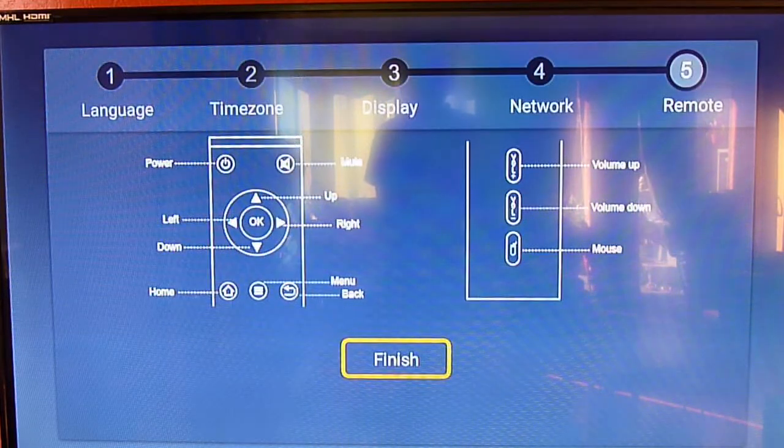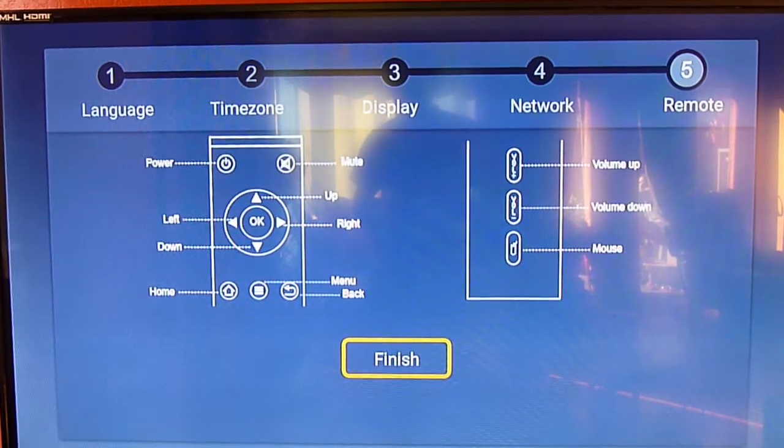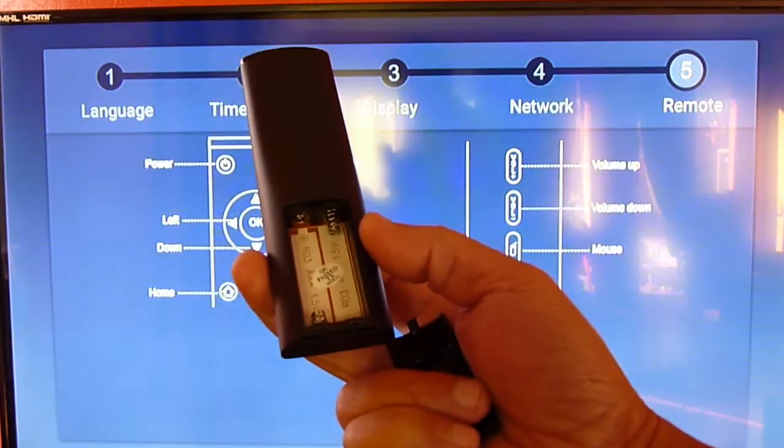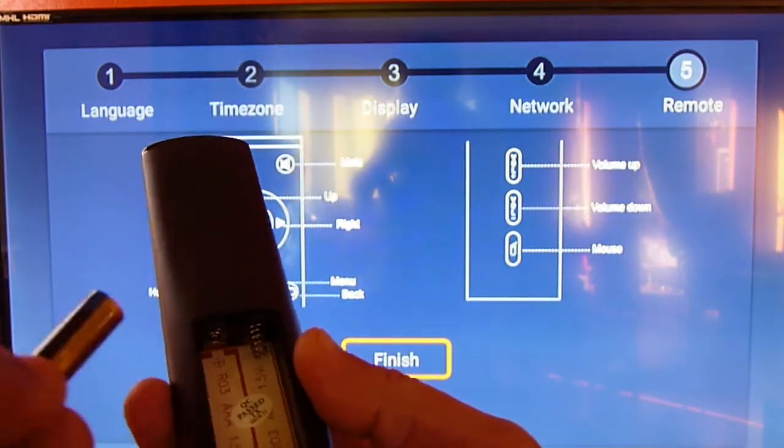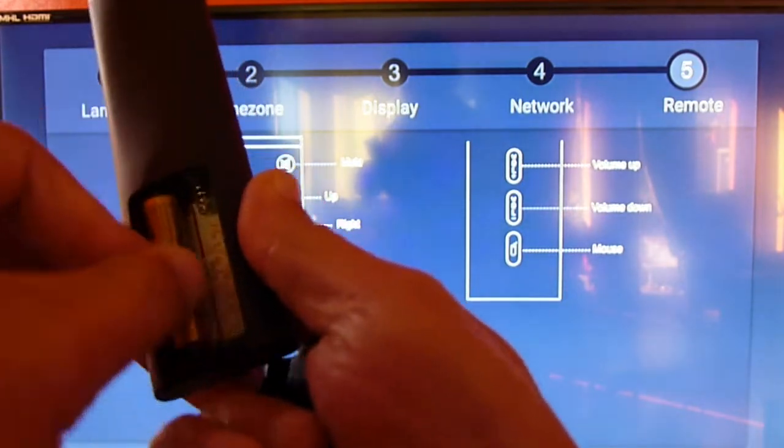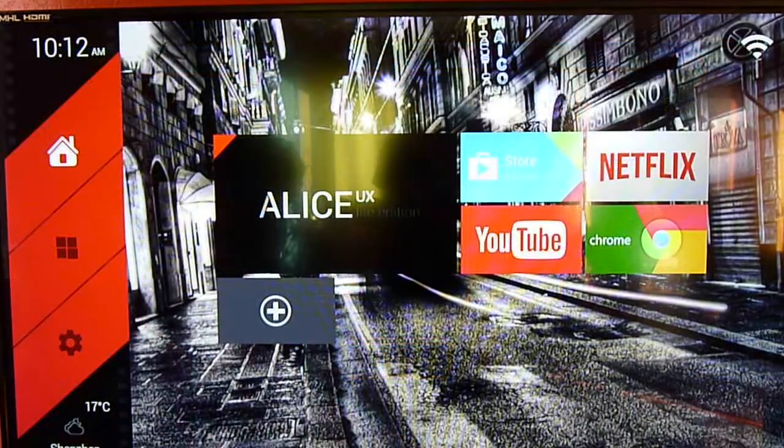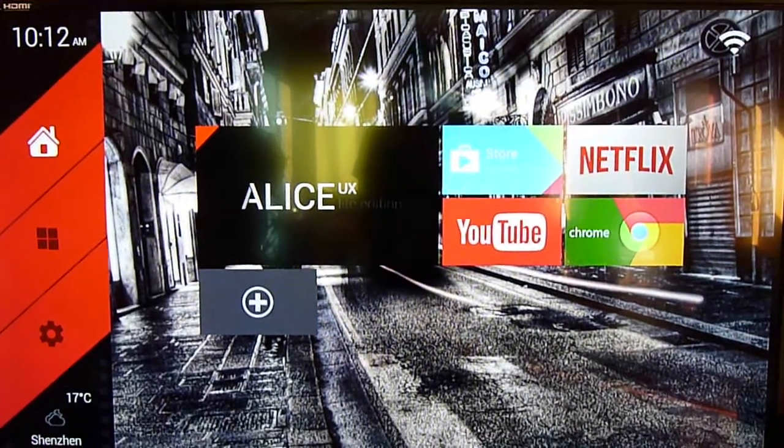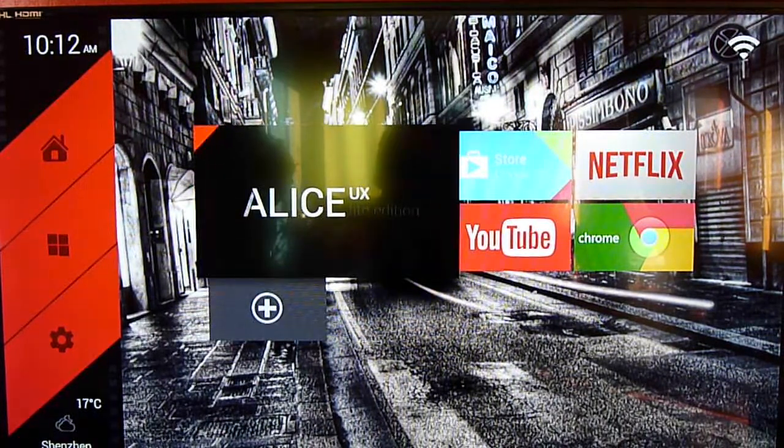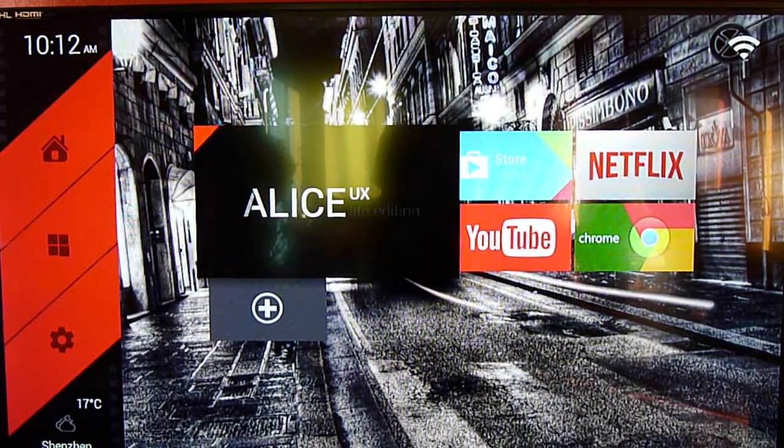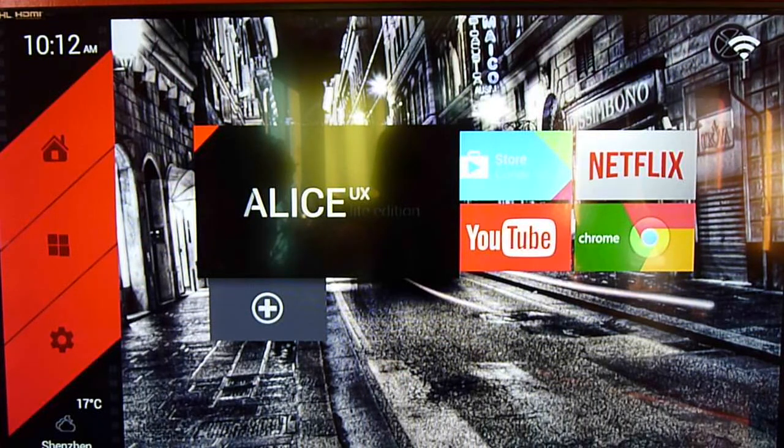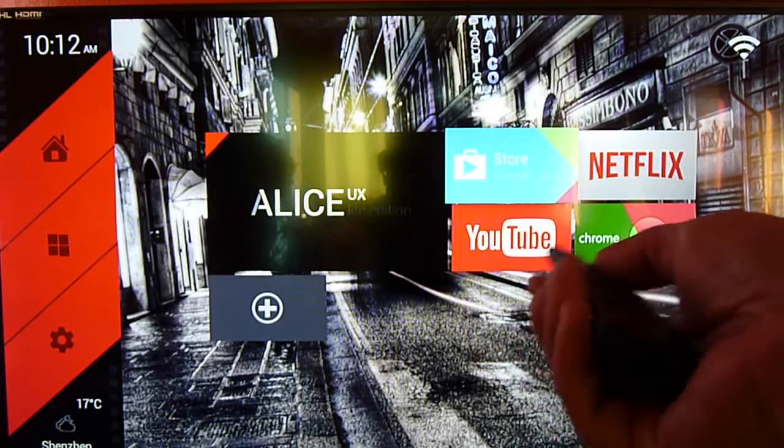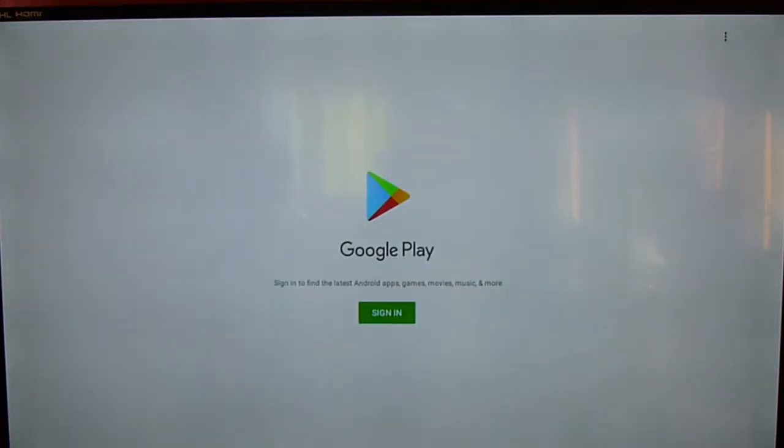So the remote, let's test the remote and see if it works really well. So the remote needs two AAA batteries, it doesn't come with it, so you have to buy them. Okay, so the main menu comes up, and it comes automatically with Google Play, Netflix, and stuff. So what we're going to do is go to the Google Play. The remote works really well. In order for Google Play to work, you have to sign in.